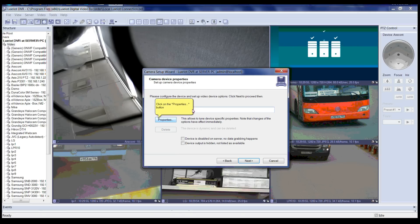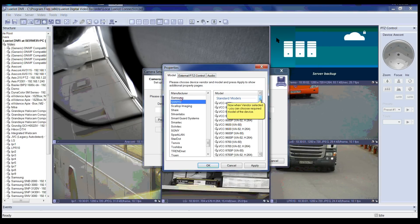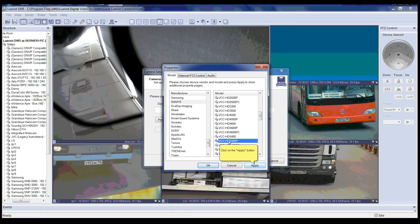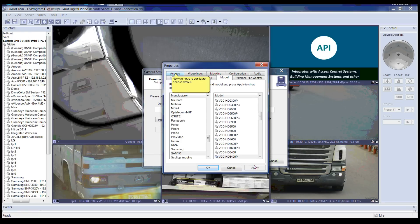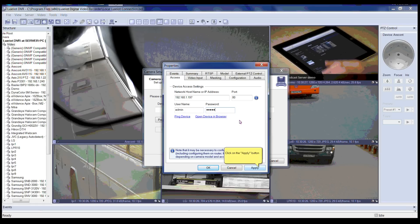Click on the Properties button. Now select the corresponding manufacturer from the manufacturer's list. Select the proper model from the list after selecting the manufacturer. Now click the Apply button. You will get multiple tabs — please click on the Access tab to configure access details. Now please enter all device access settings such as network host name or IP address, port number, username and password, then click Apply.